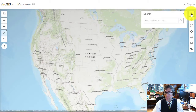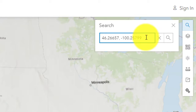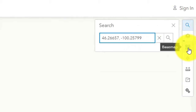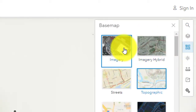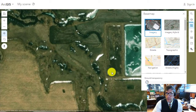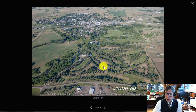Over here on the right side, search for that latitude and longitude. You're going to zoom to it and then change the base map to a satellite image. We're going to zoom out just a little bit and take a look at, in this case, Linton, North Dakota. Notice the golf course with these beautiful pines in the foreground and Linton, North Dakota in the background.